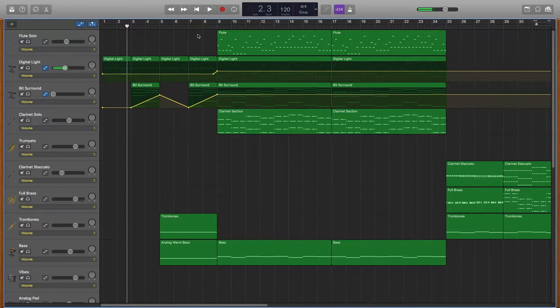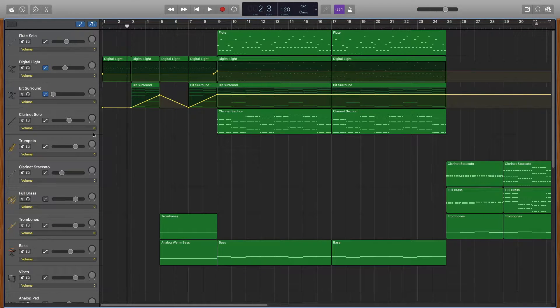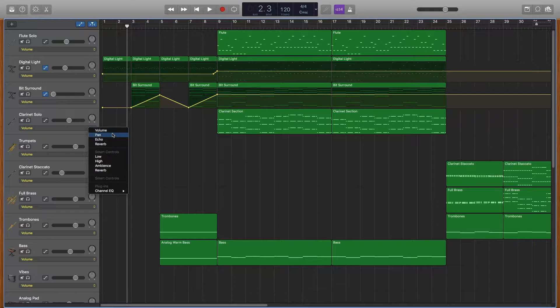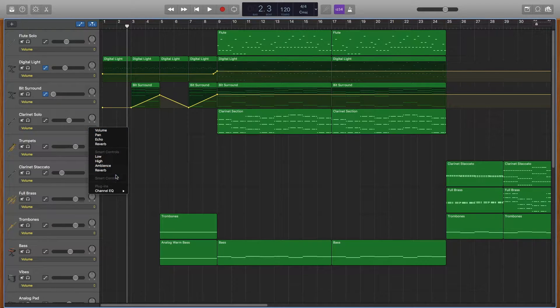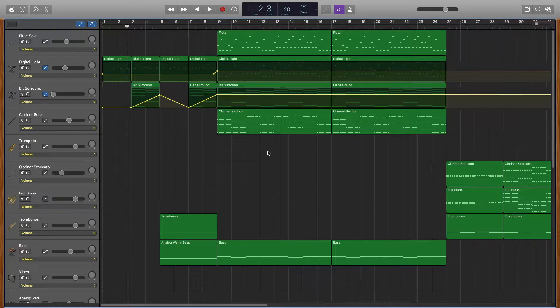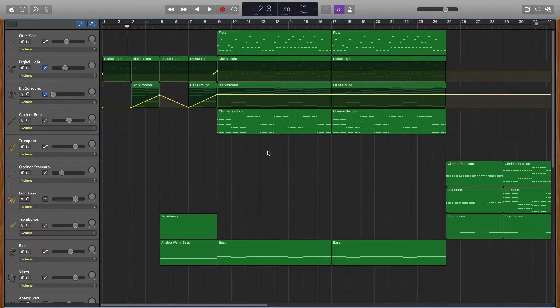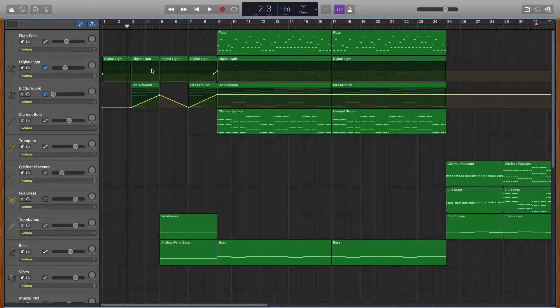But as you can see right here it gets louder and this can apply to literally any plug-in or as you have here volume, any of the things that you can do in GarageBand you can change it over time, and that's what automation is. You have an effect that you want to change over time.